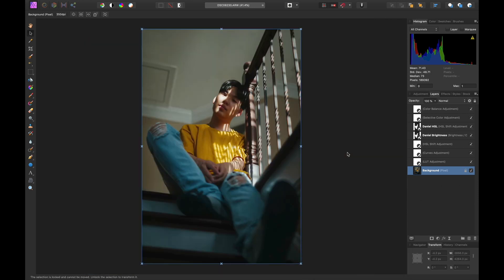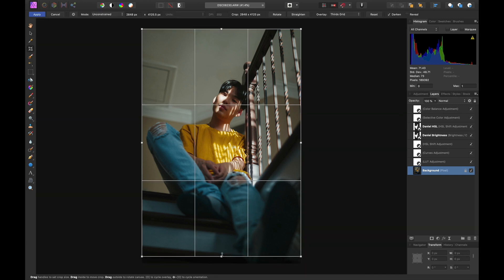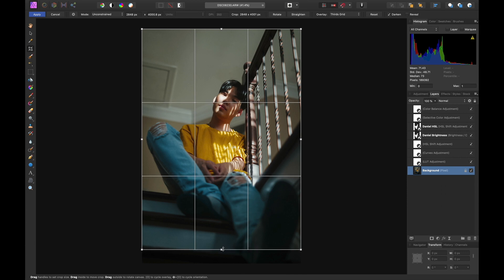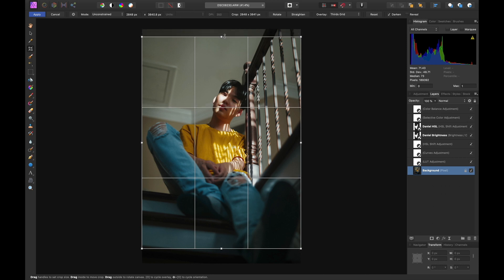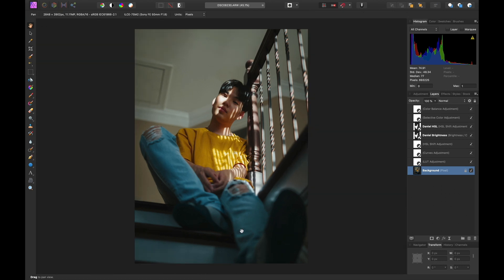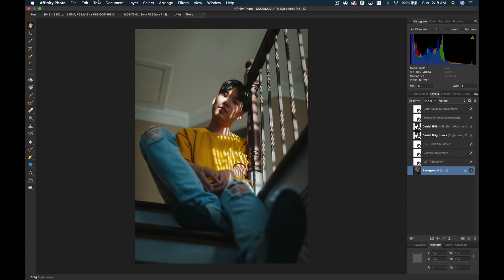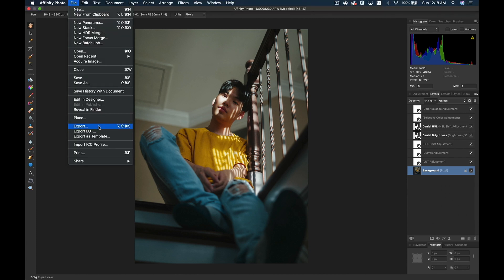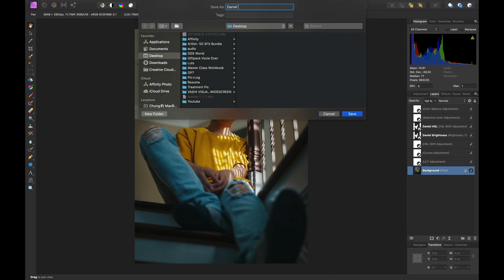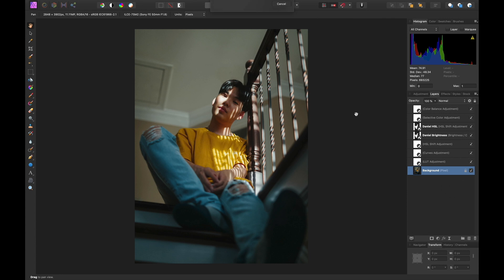The last thing I'm going to do in Affinity Photo is crop this image a little bit. I feel like the ratio right now is not perfect — I want my face to be the first spot that people see in this image. It's like a triangle composition. After I crop it, I feel like the first thing we see in this image will be my face. Then I'm going to export this image as a PNG file to the desktop — I'll call it 'Daniel 1.'